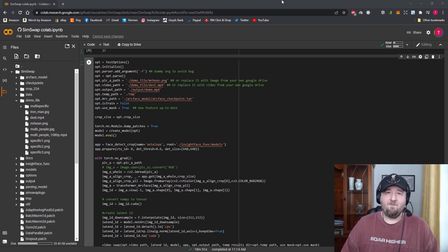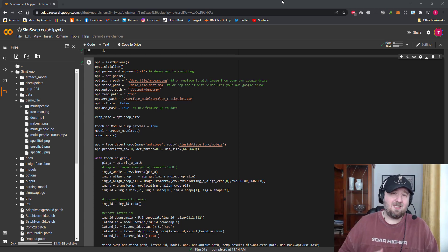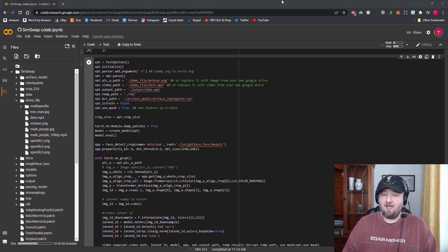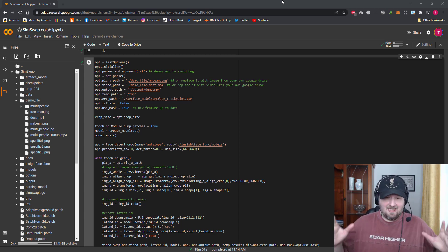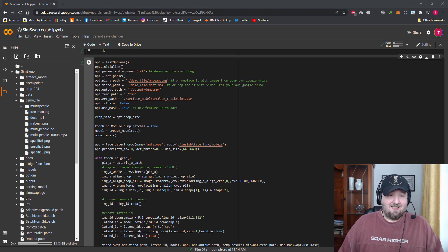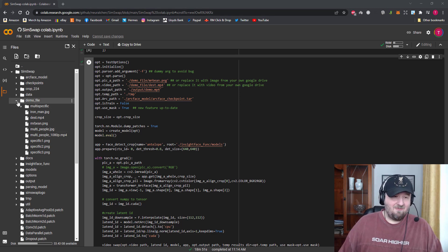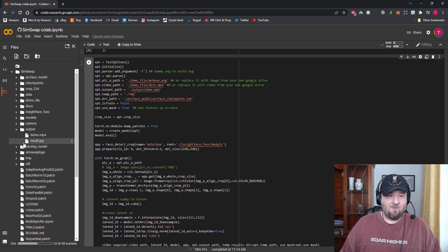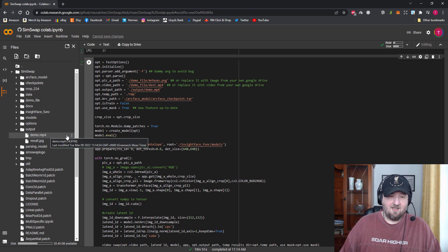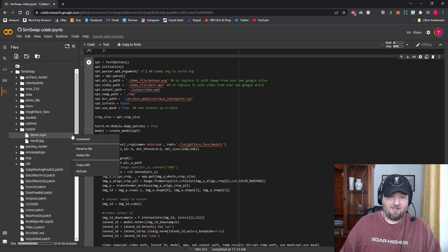If you're using something from TikTok, the very short videos' quality isn't always the best so it might be a little quicker. So 18 minutes 51 seconds and we have a result — I have not seen this result, I'm going to be watching it with you. We go over to the left-hand side and there's a folder called Output. Inside Output there will be a demo.mp4 — click the hamburger menu and click Download.